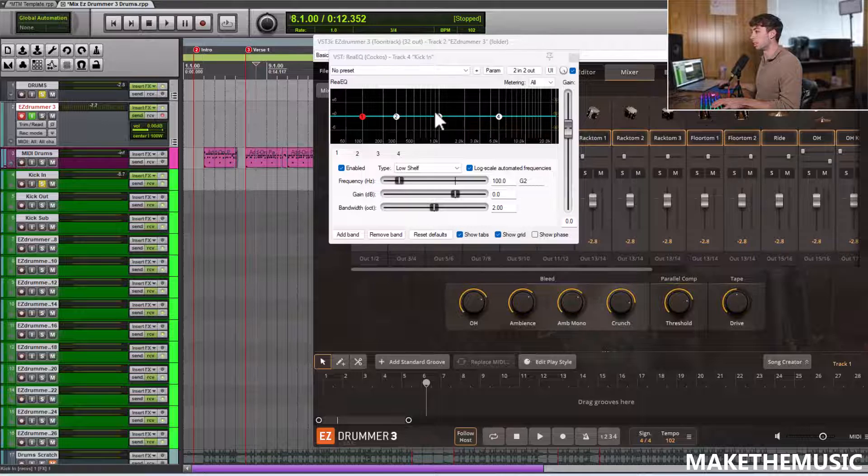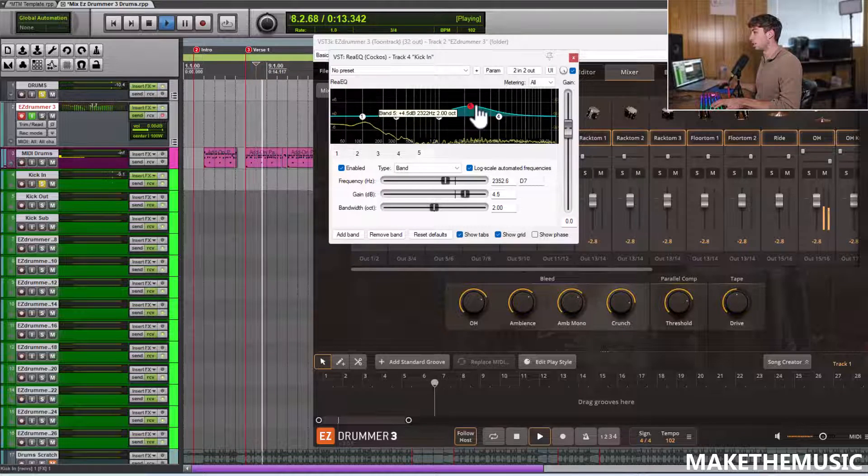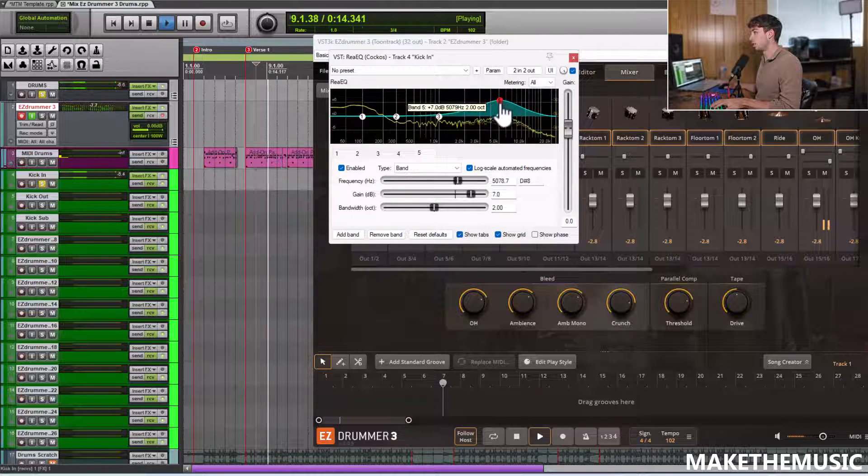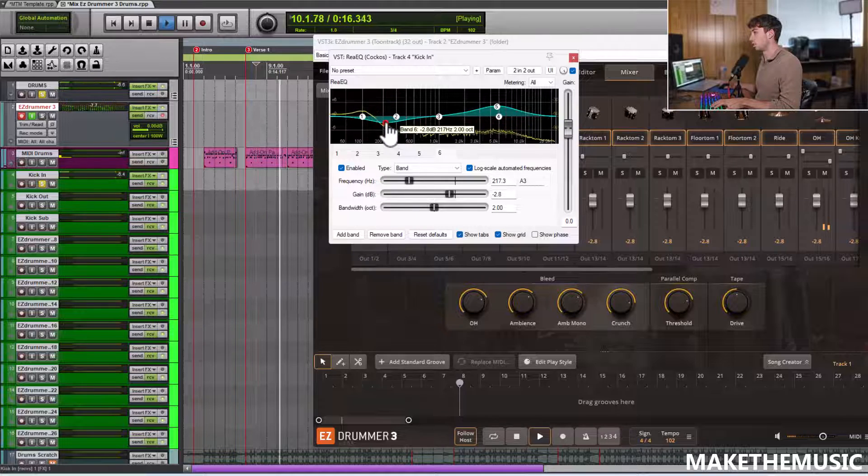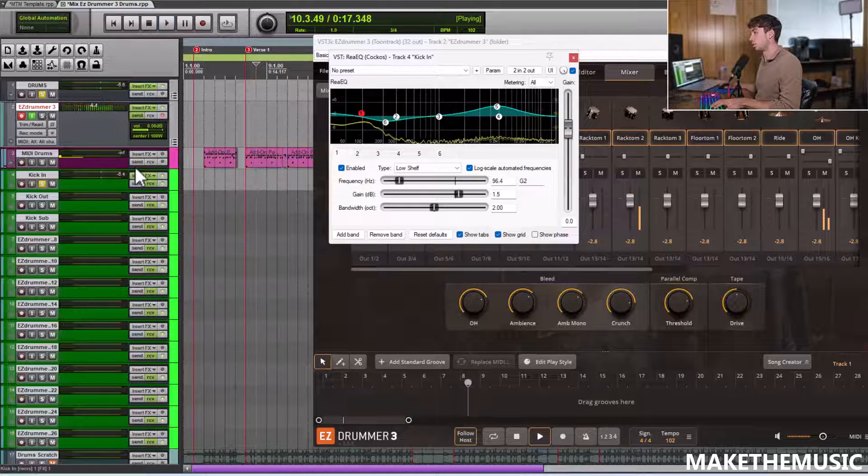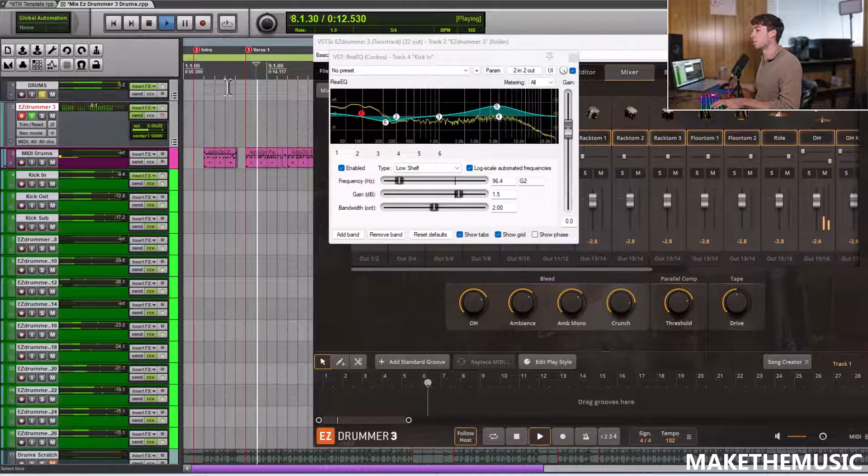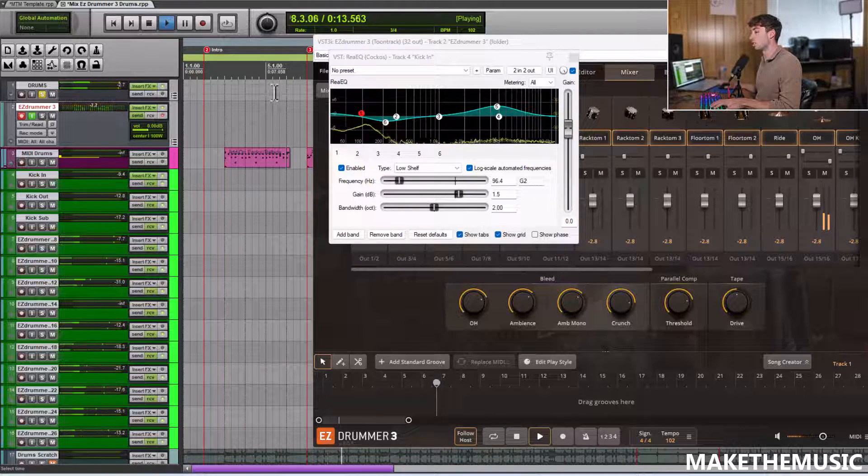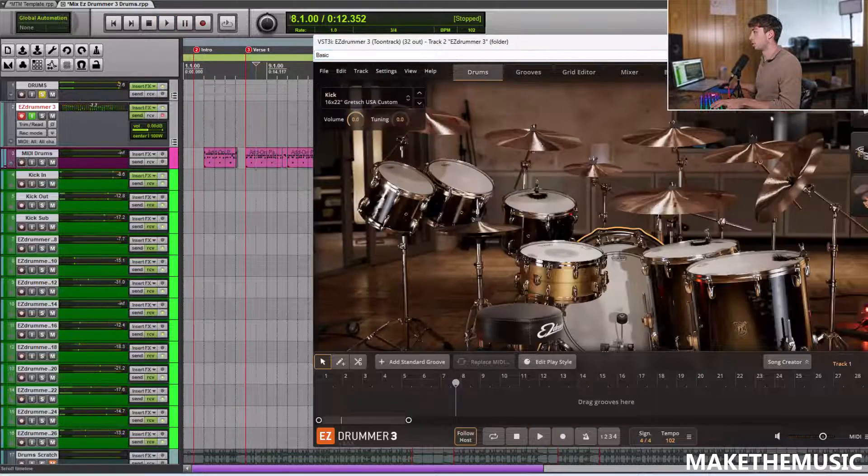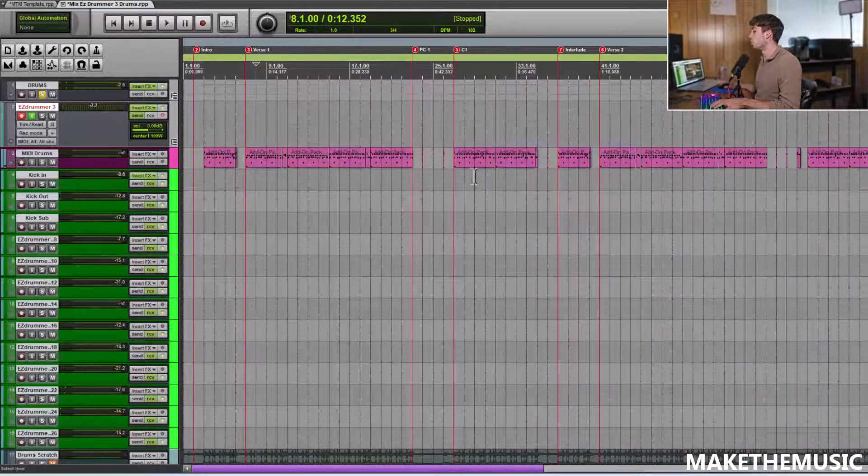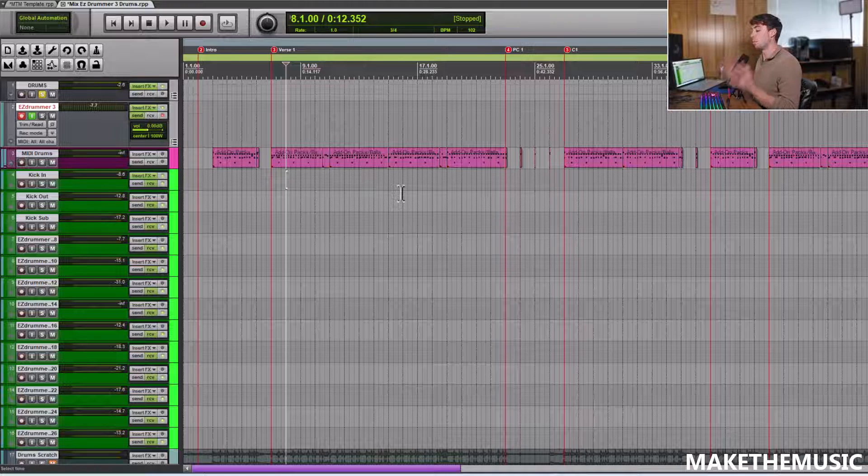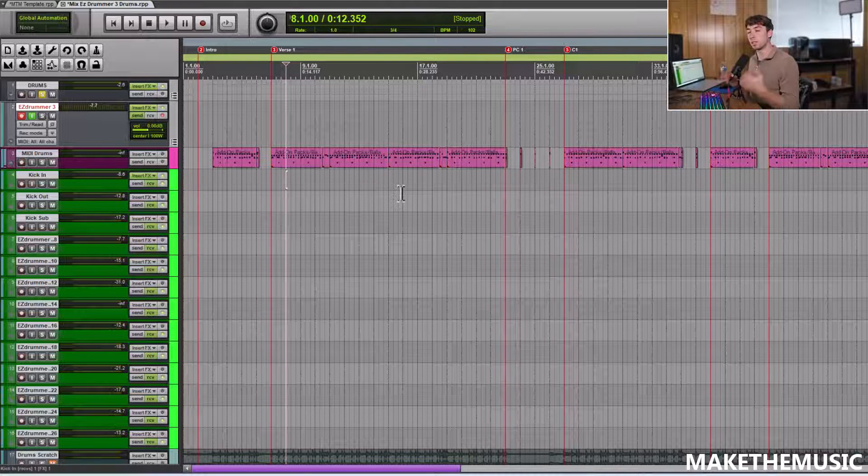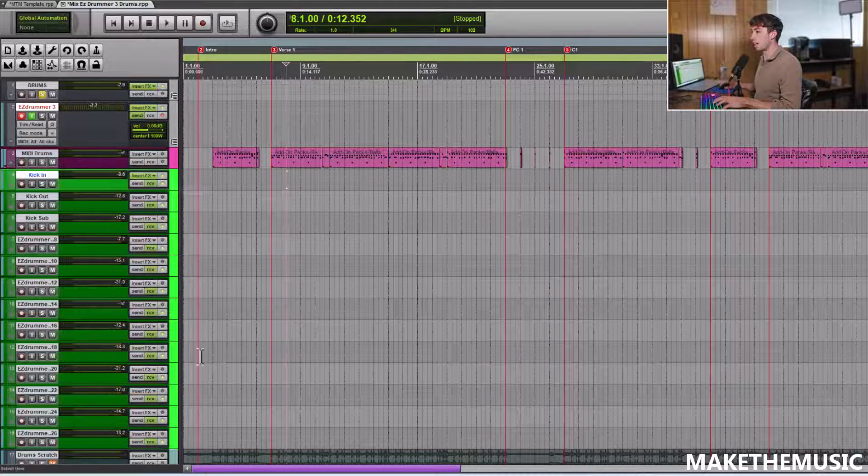For example, I could go into the kick in mic and I can make various mixing decisions like I would do to any other track. In Reaper especially, but in other DAWs you can do this, I could decide to bulk render out.